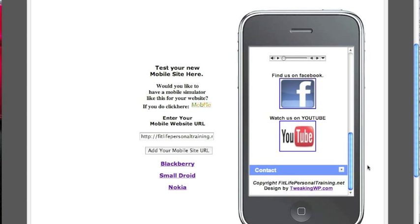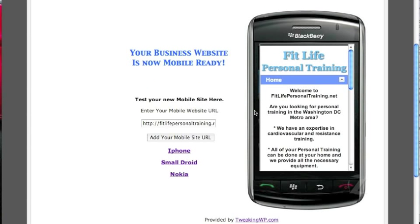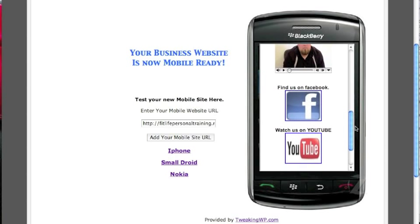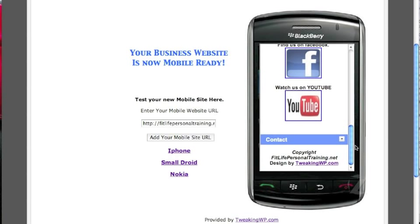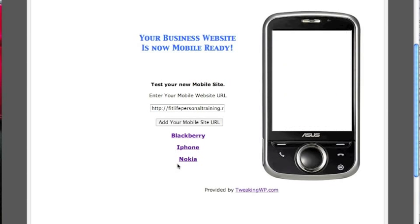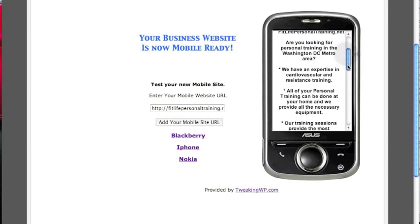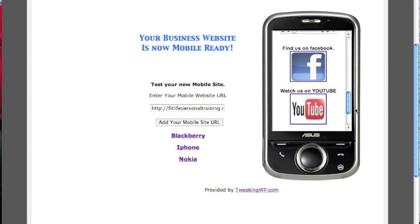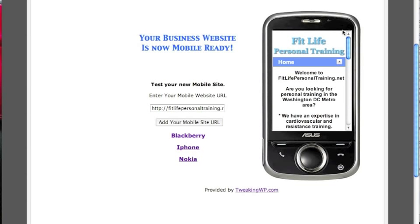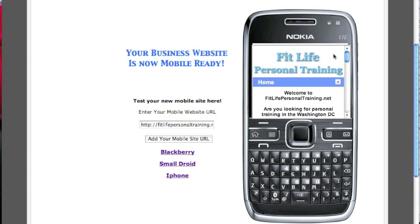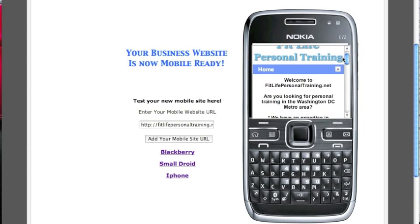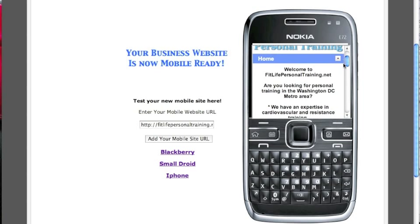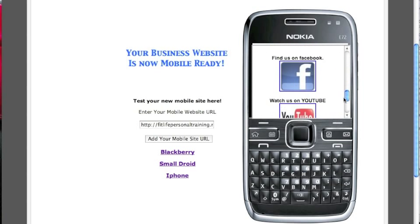You can also look at this site on a Blackberry, small Droid, and Nokia phone. So this is a mobile phone simulator. I can give you the files or install this for you on your website for five dollars.